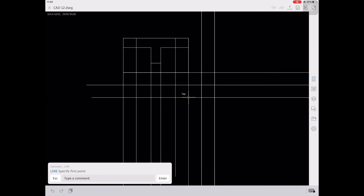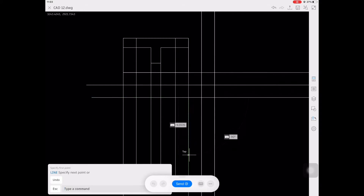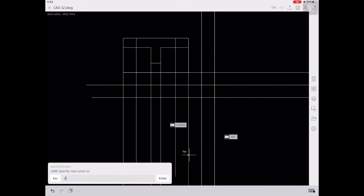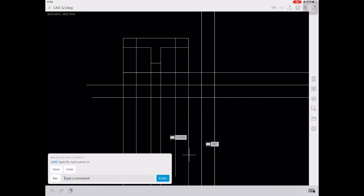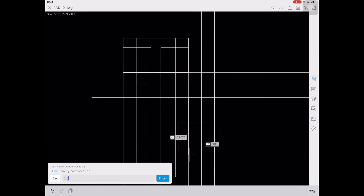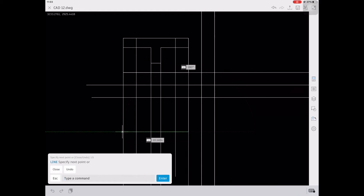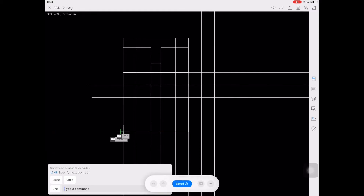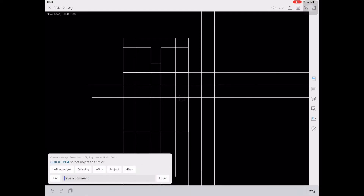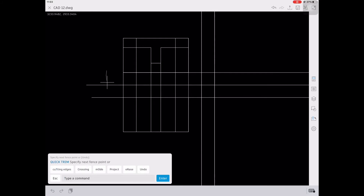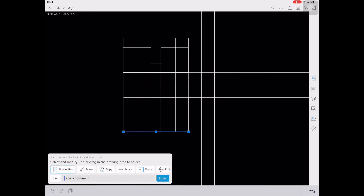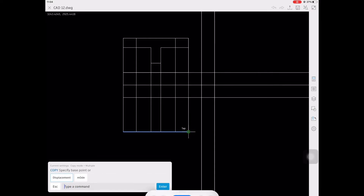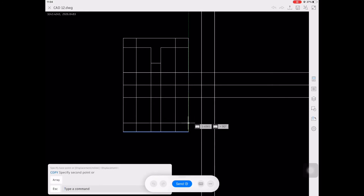We're going to create about two verticals of 2, 2, and then 1.5. Then create a horizontal line going across and a vertical going up to close the figure. After that, trim all the excess lines using TR, then create all other details of our front view and trim remaining excess lines.